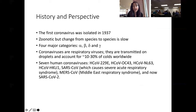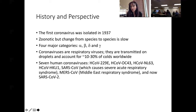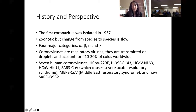While coronaviruses have arguably been around much longer, they were first isolated in 1937. They are zoonoses — or zoonotic — meaning they can be transmitted from another species to humans, and they can replicate in multiple species. The move from one species to another is slow. There are four major categories: alpha, beta, gamma, and delta coronaviruses.